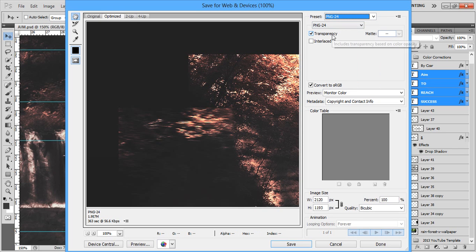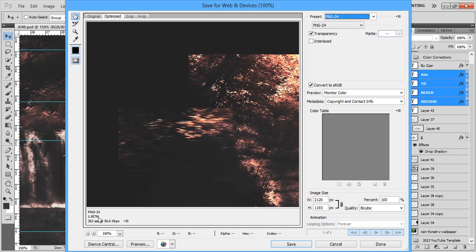Click transparency and then you don't need to do anything else. One thing you want to make sure is it has to be below 2 megabytes. As you can see on the bottom left, it's 1.957 megabytes, which is right below 2, so that would be fine.